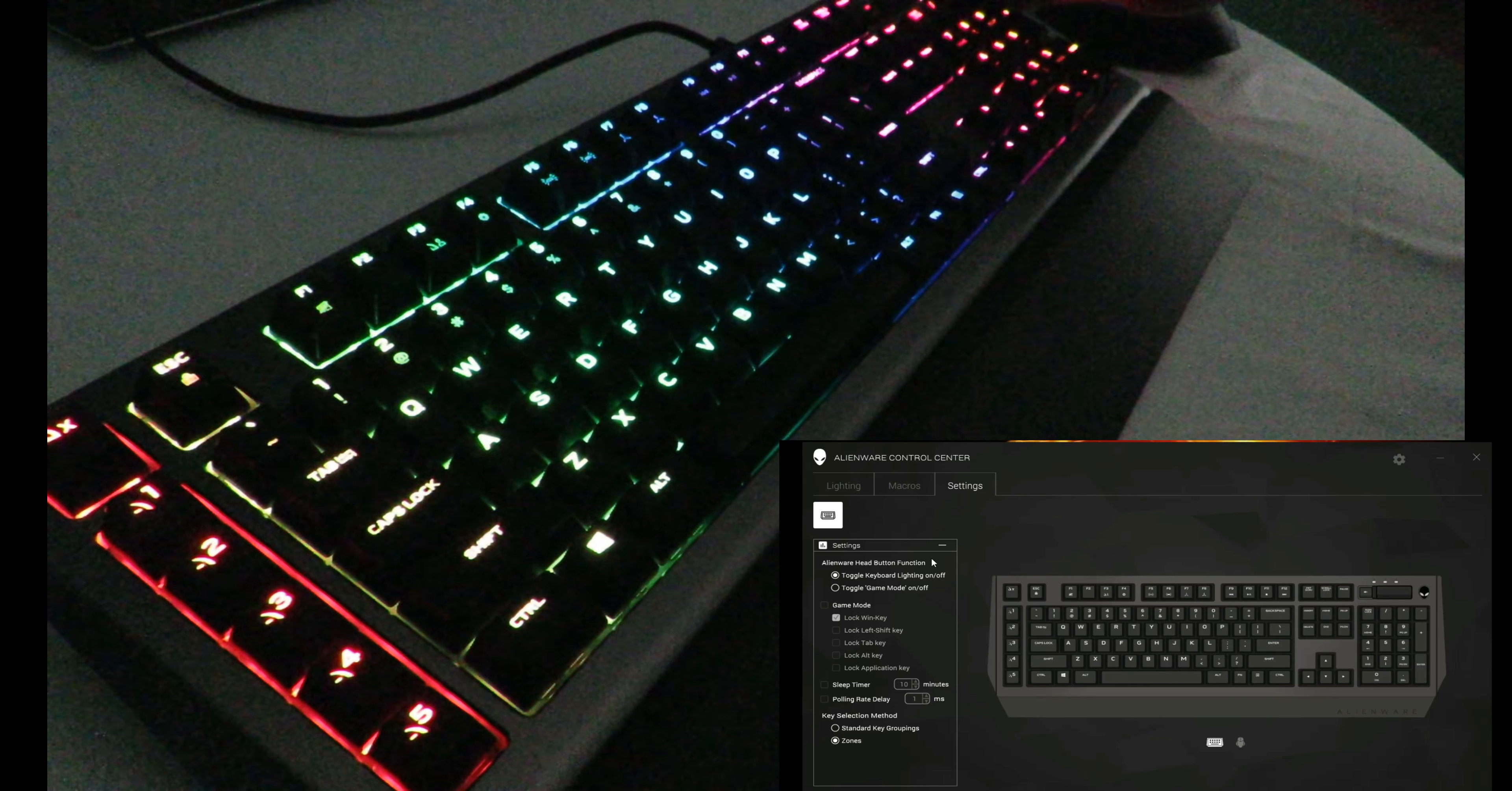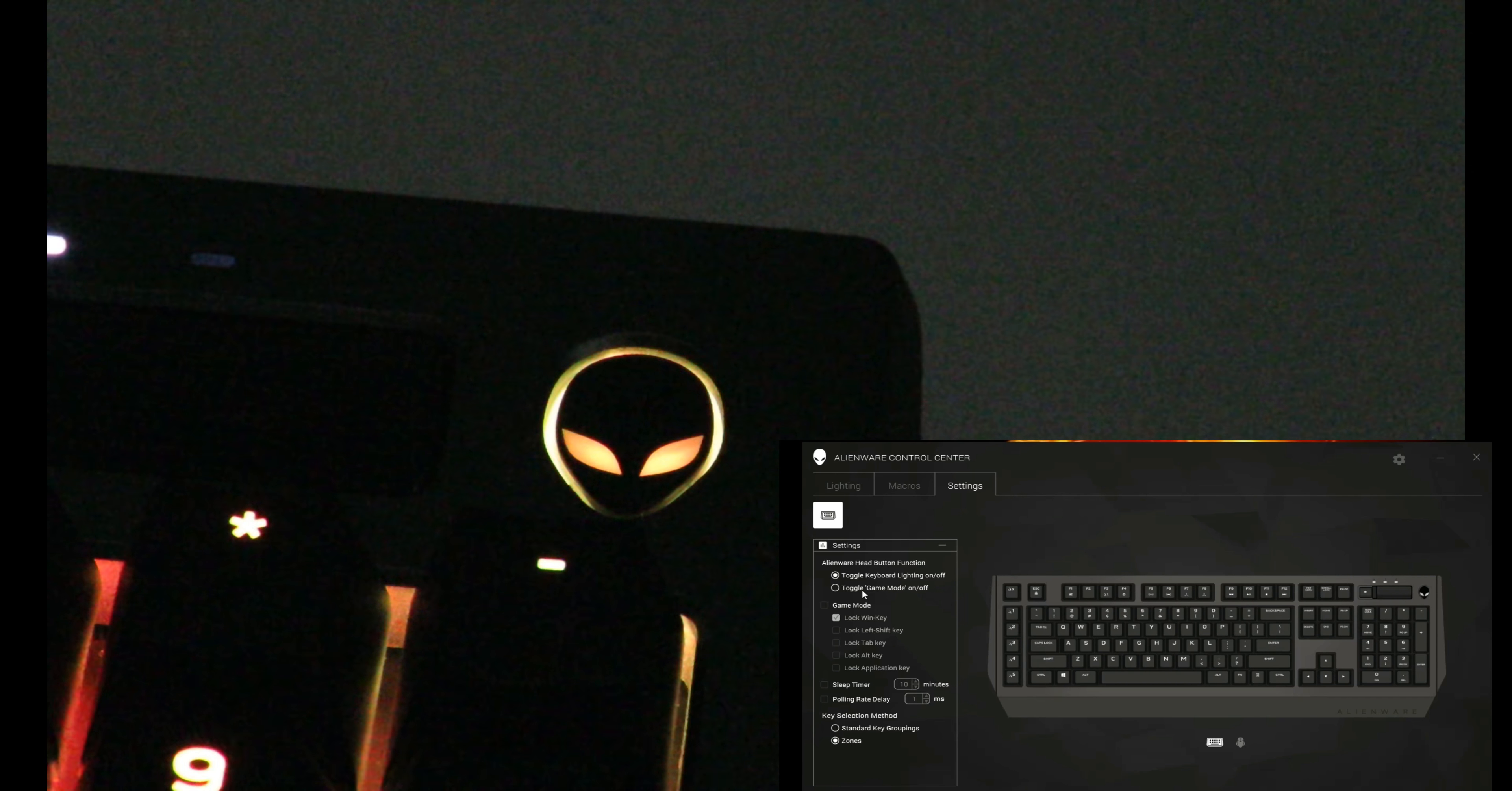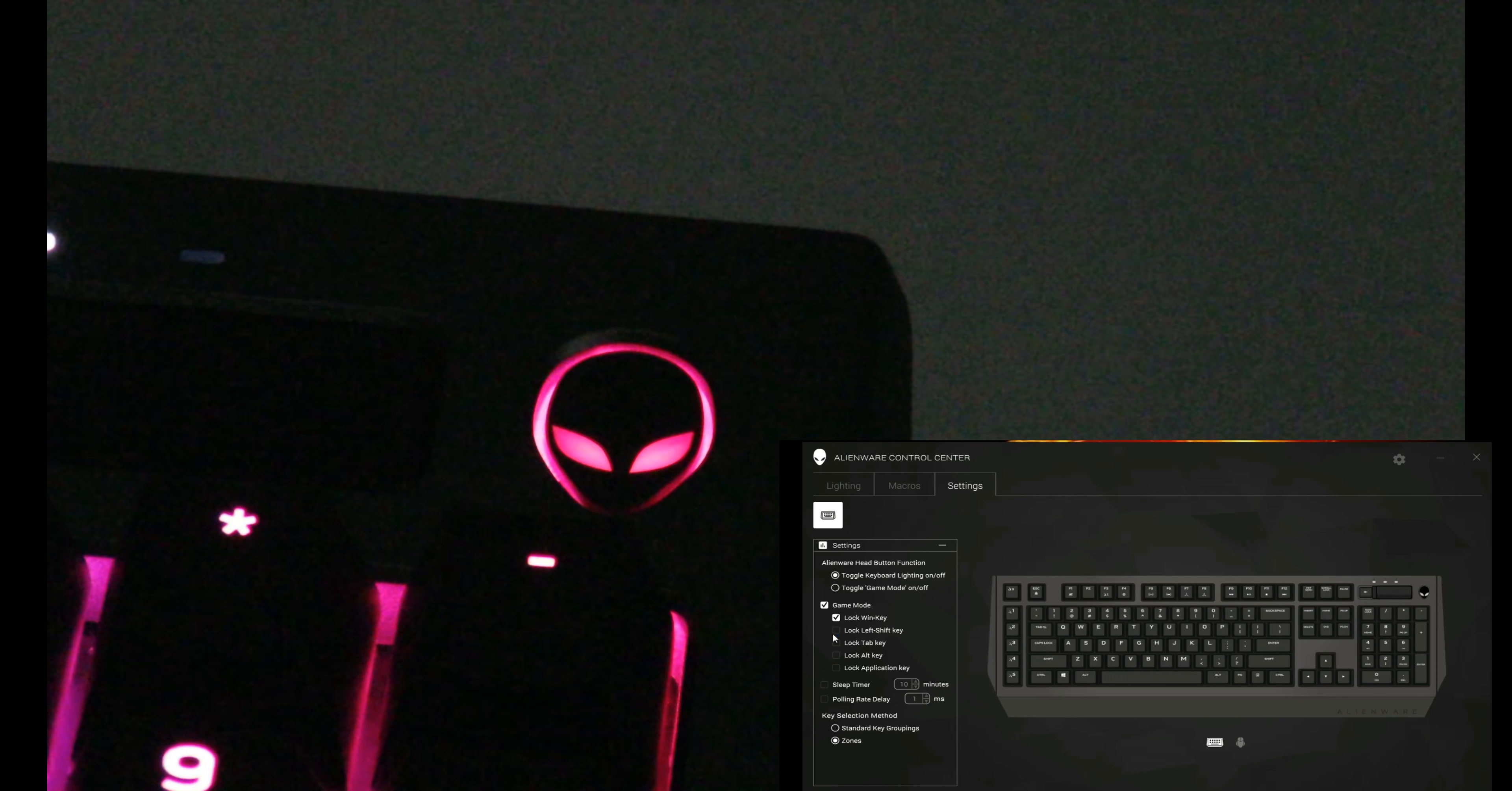Under settings, we have Alien Head button function. This button over here—let me zoom in for you. The alien head right over here can either toggle the keyboard lighting on or off, or toggle game mode on or off. Then over here you can decide what game mode actually does.